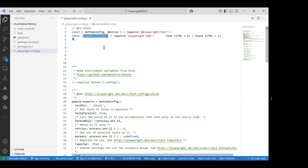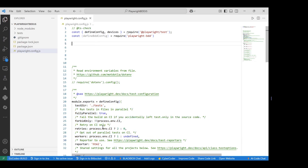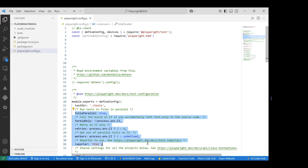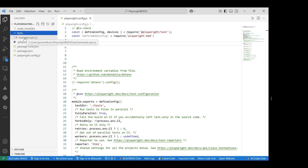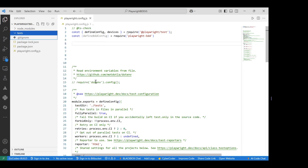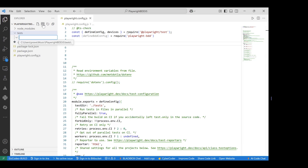The BDD configuration doesn't require redefining everything already set in the Playwright config — we'll leverage Playwright's existing features. The BDD configuration mainly requires setting the path of our feature files and the path of the step definitions. Let's create the necessary folders inside the 'test' folder.